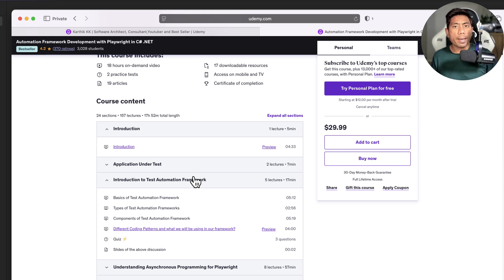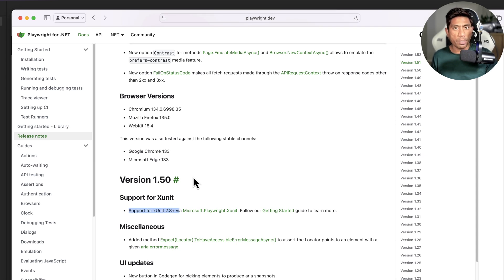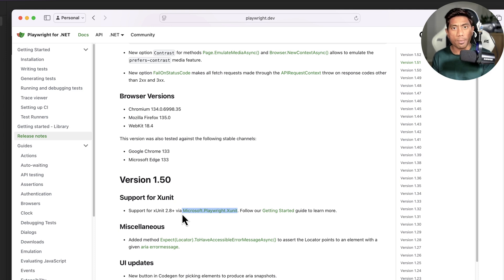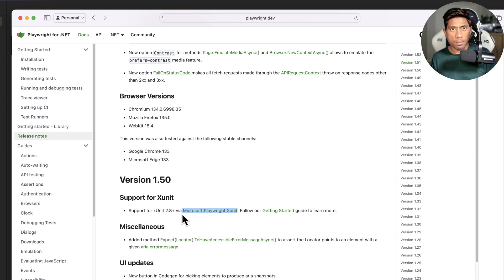Now Microsoft's Playwright is officially supporting xUnit. They have a separate package called Microsoft.Playwright.xUnit. If you're planning to work with Microsoft Playwright and want to use xUnit because your developer teams are comfortable with it, I highly recommend going with xUnit rather than NUnit or MSTest. That myth is gone — you can now use xUnit out of the box, which is awesome.